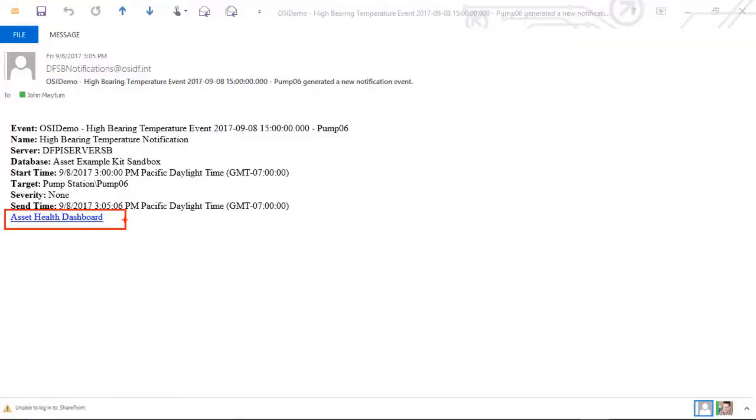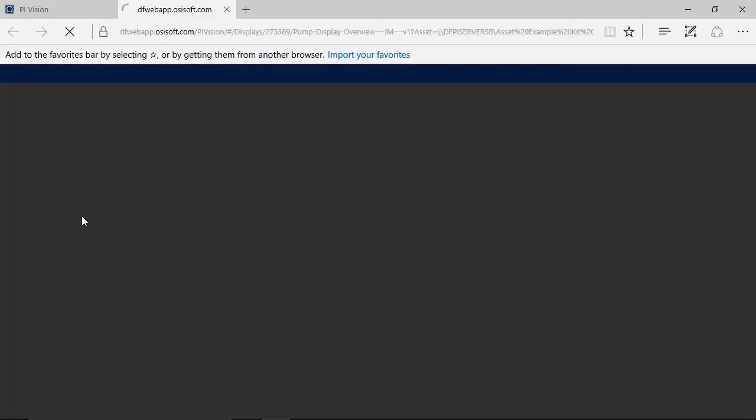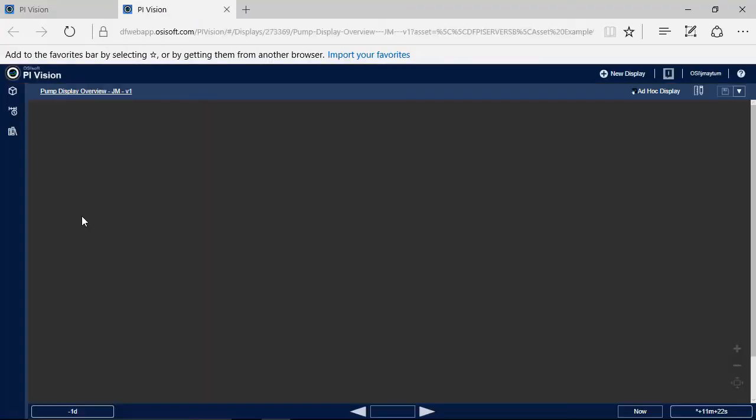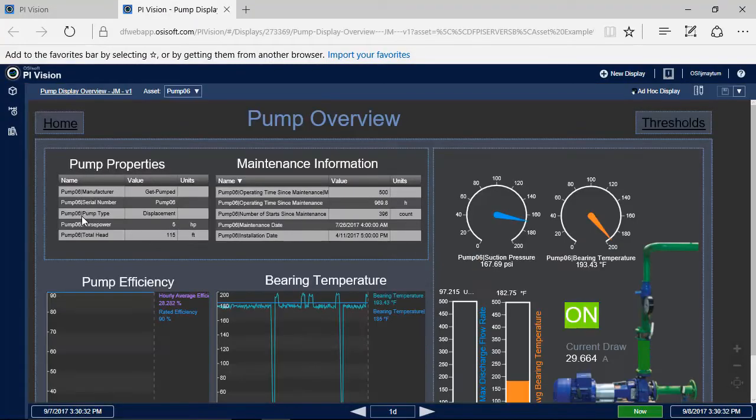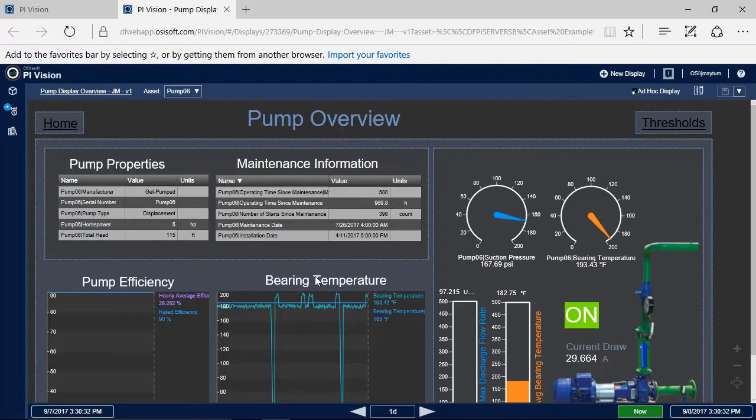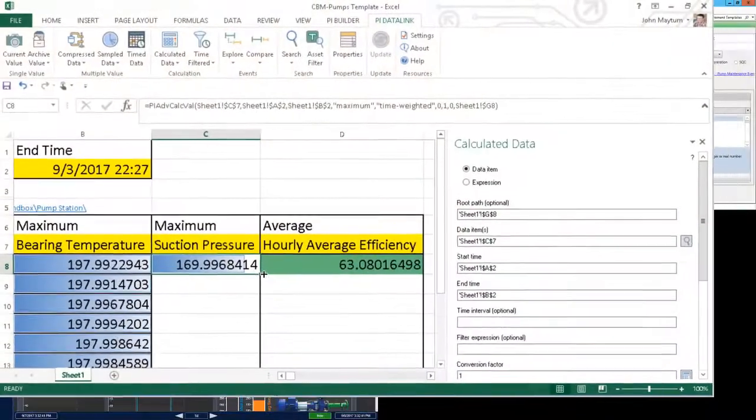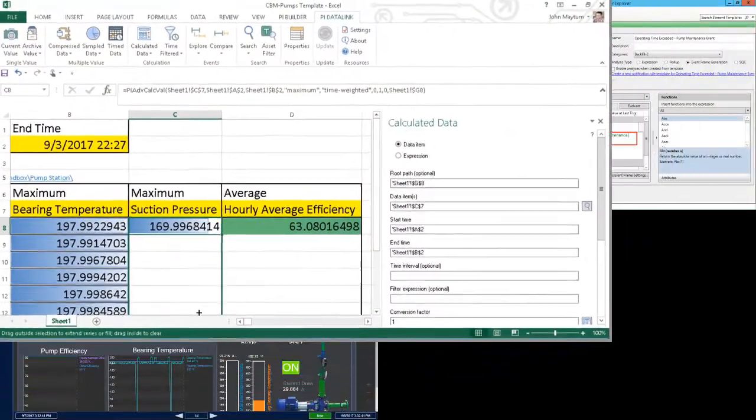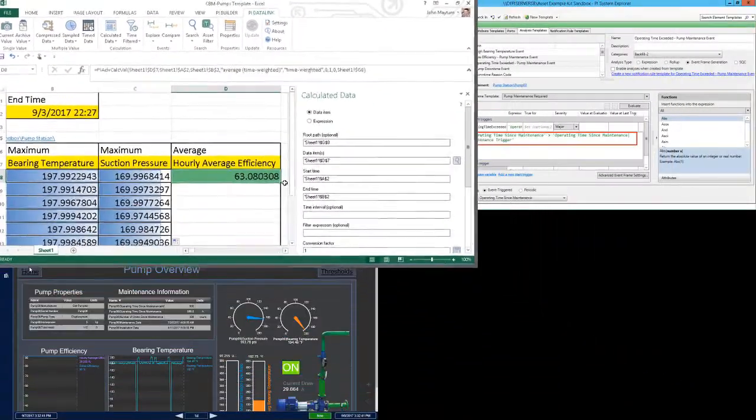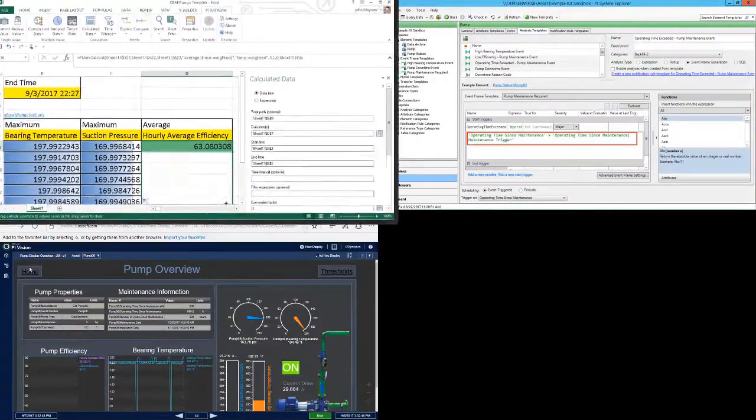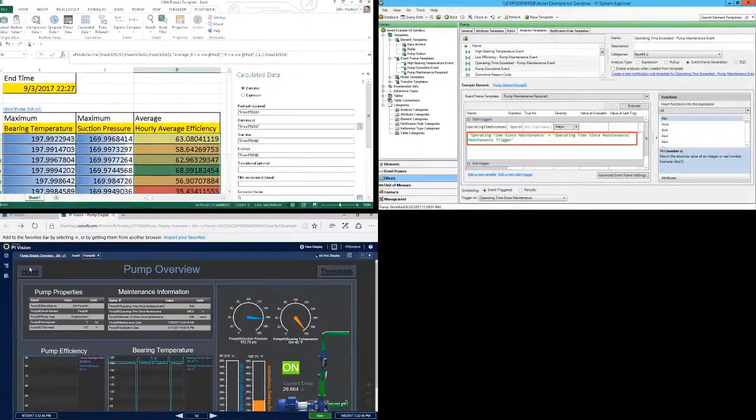We're going to do an end-user demonstration where we show how the PI System coupled with some of the visualization tools like PI Vision and PI DataLink can be used to help you monitor asset health and implement some sort of Condition-Based Maintenance program at your facility, and then we'll also show some of the configuration steps that went into the creation of that demonstration.